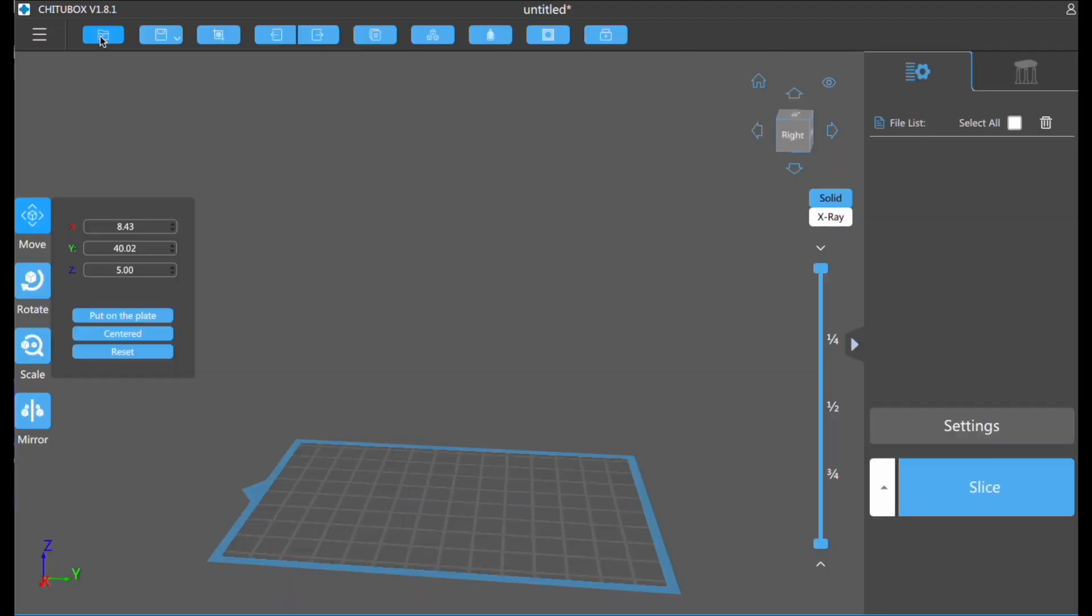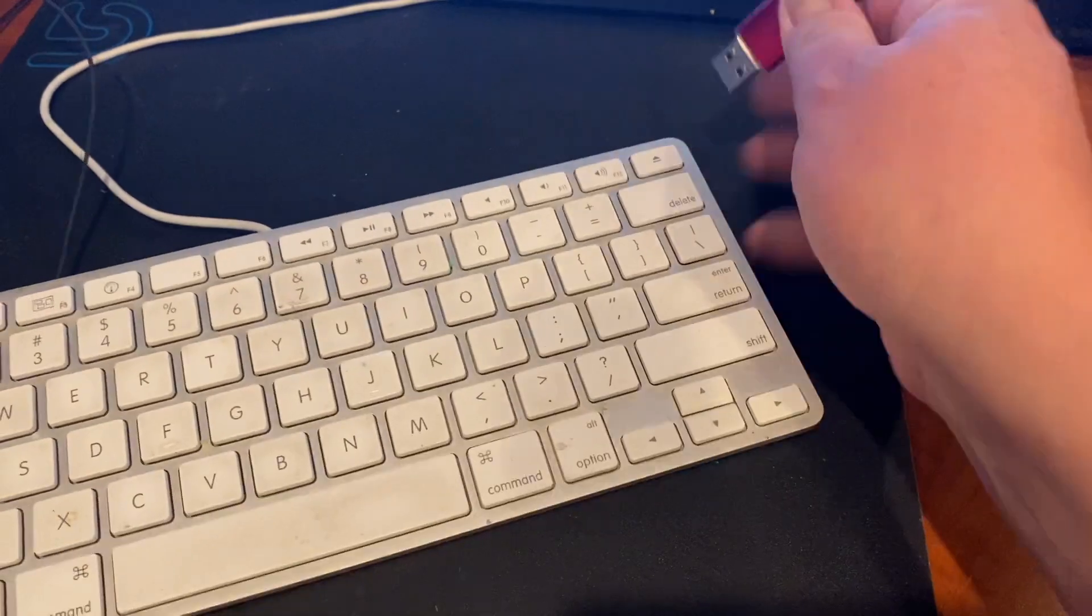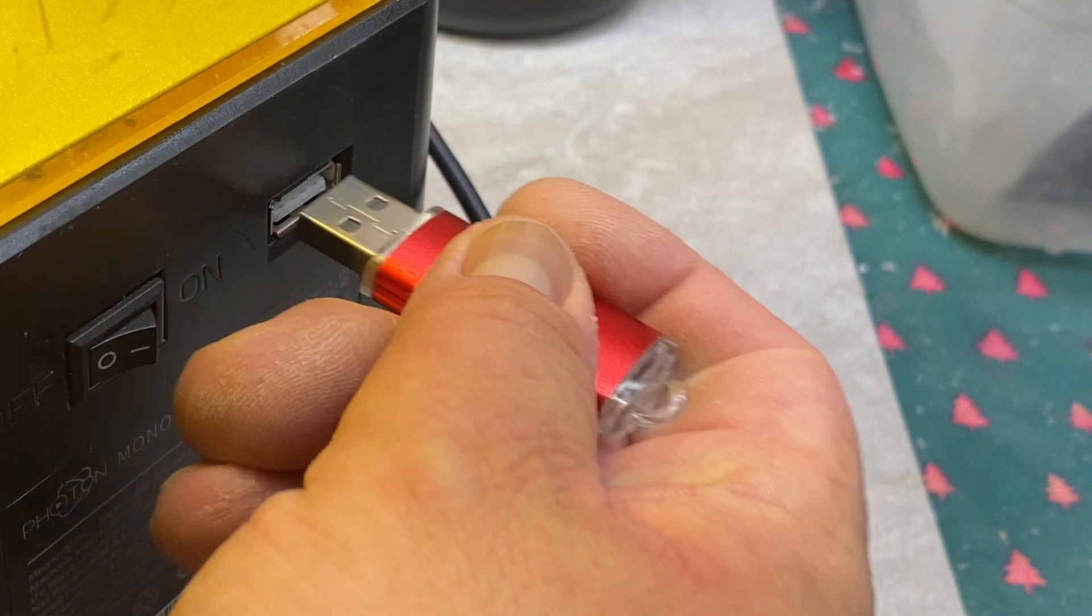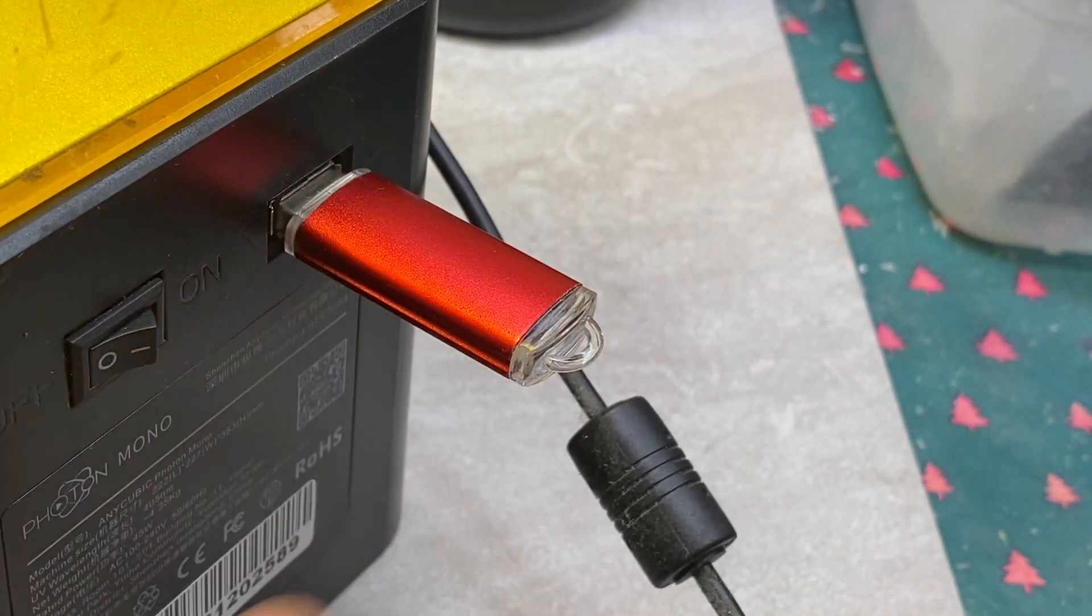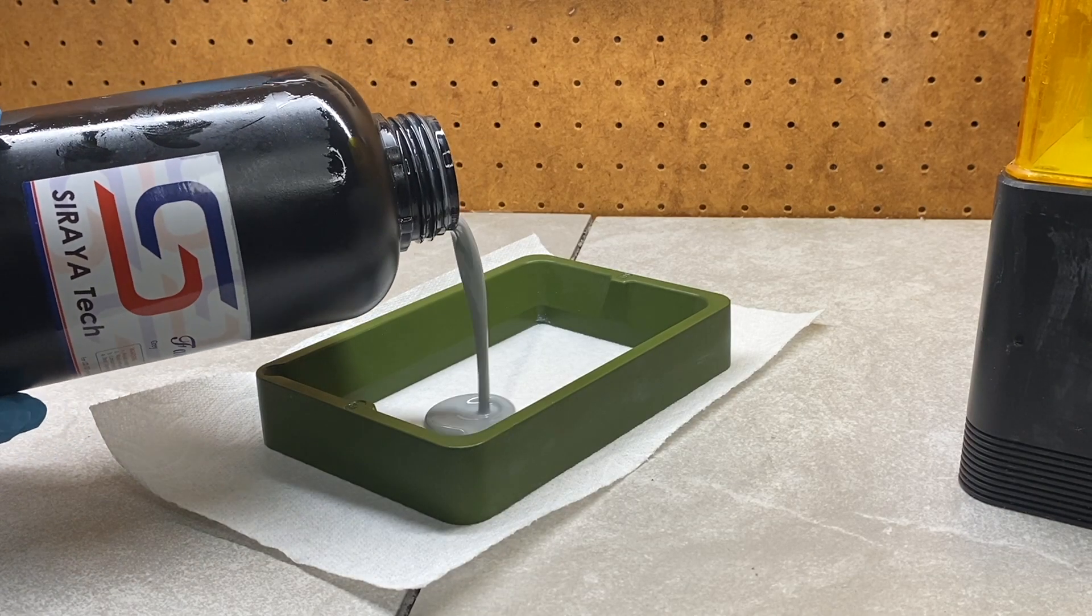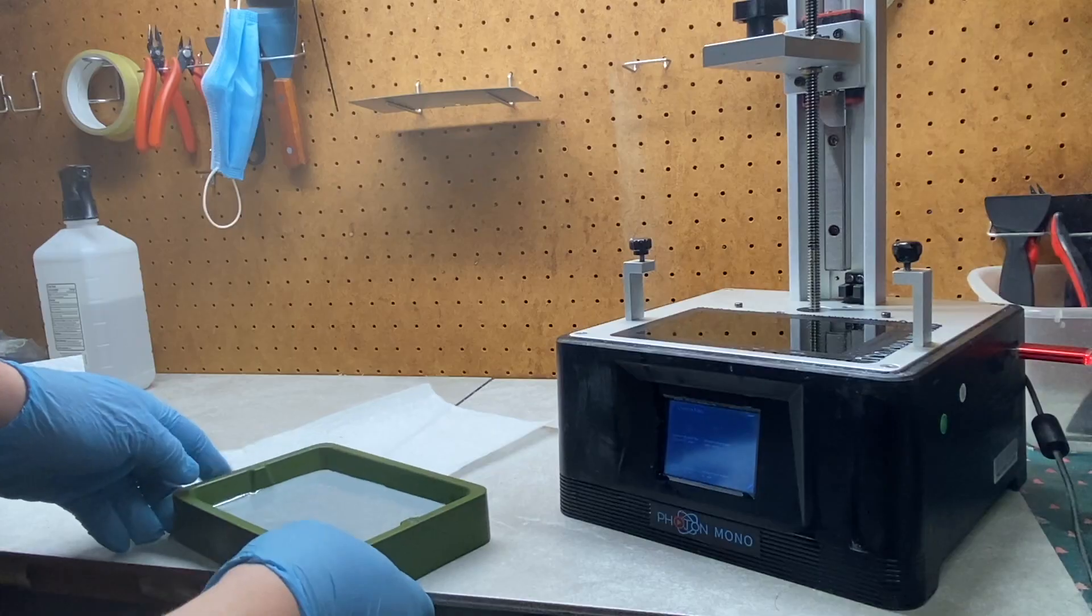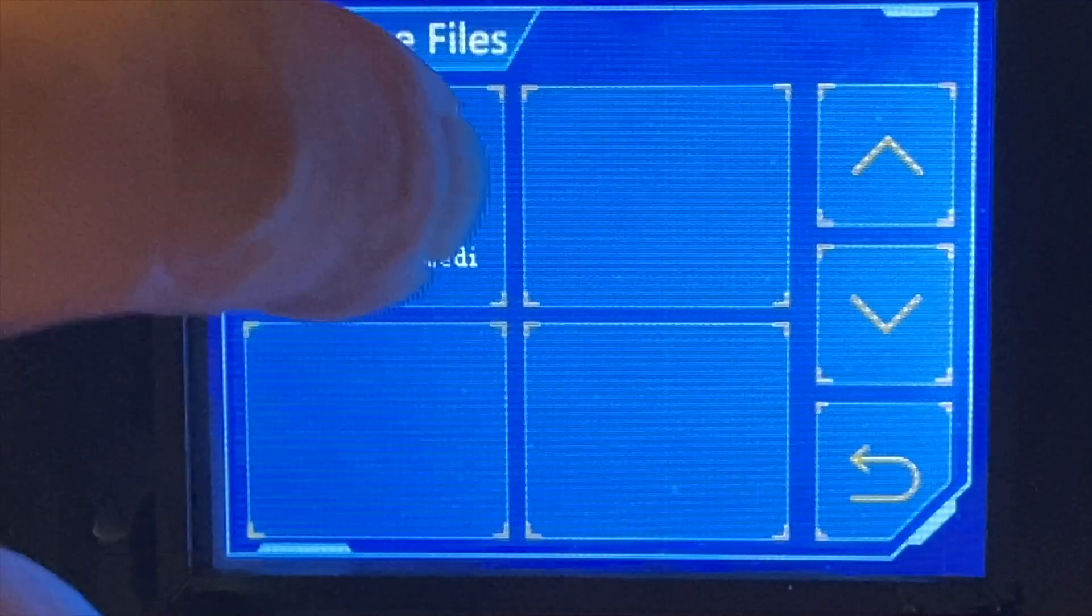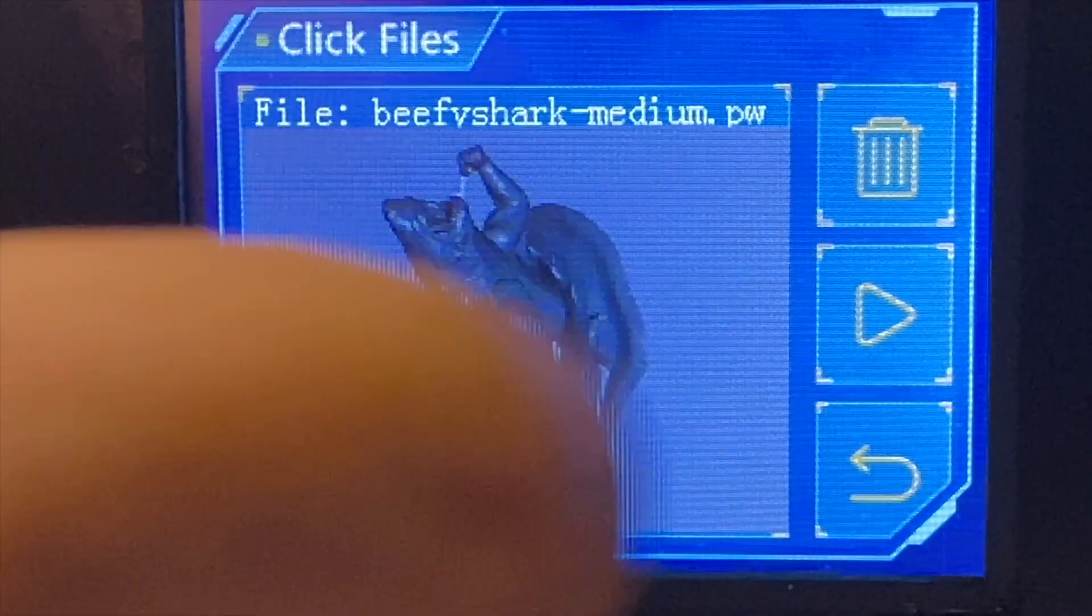Once you're done slicing, you save it to your USB, pop that bad boy into your printer, add resin to the vat, put everything else together, hit print, and then watch that printer go.